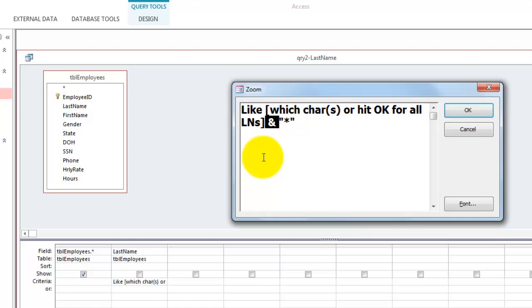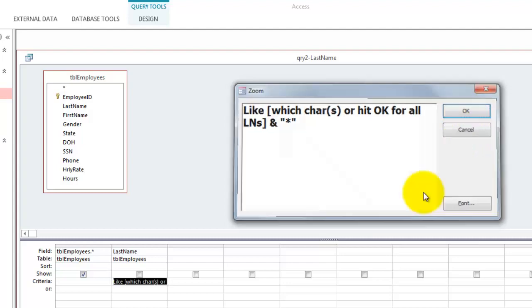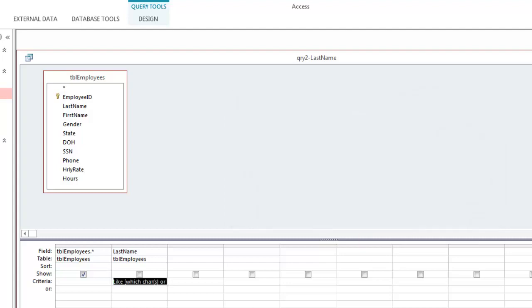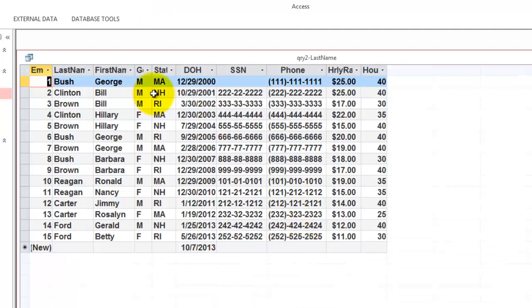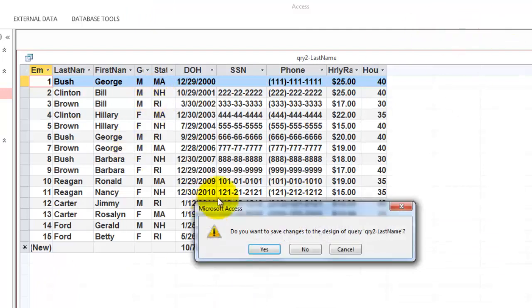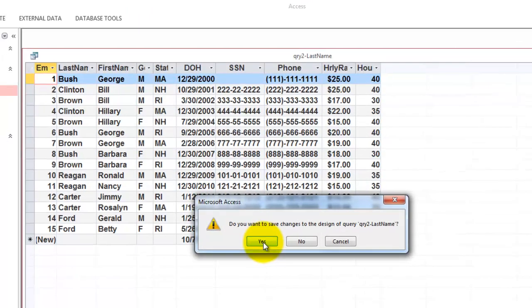So whenever you type a C, for instance, in answer to the parameter question, then you hook on to that C, space, ampersand, space, a literal asterisk. And that's what the query does. So when I run it, if I just hit OK, I will get everyone in the database. I can also do that, of course, for date of hires.